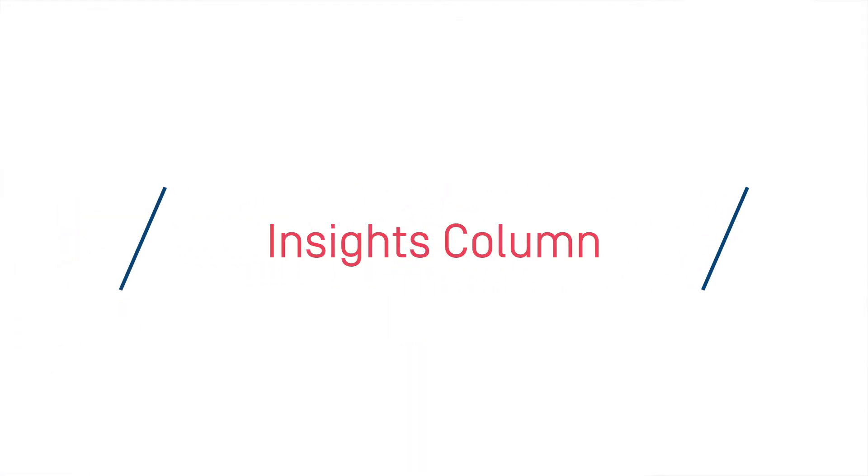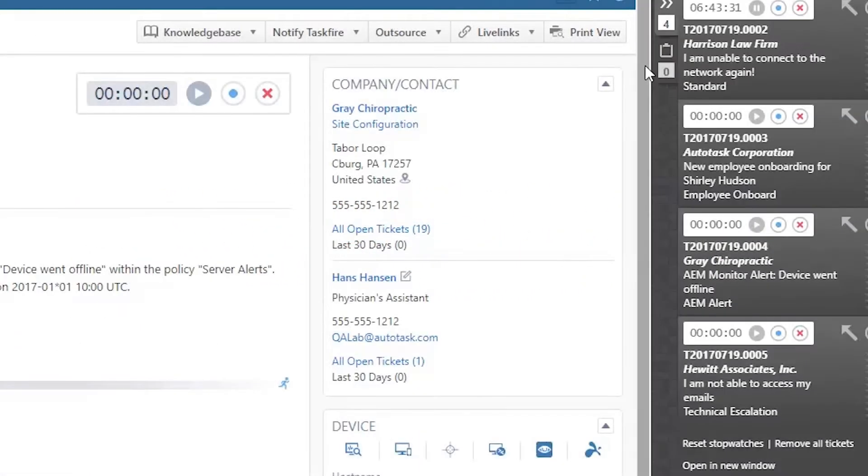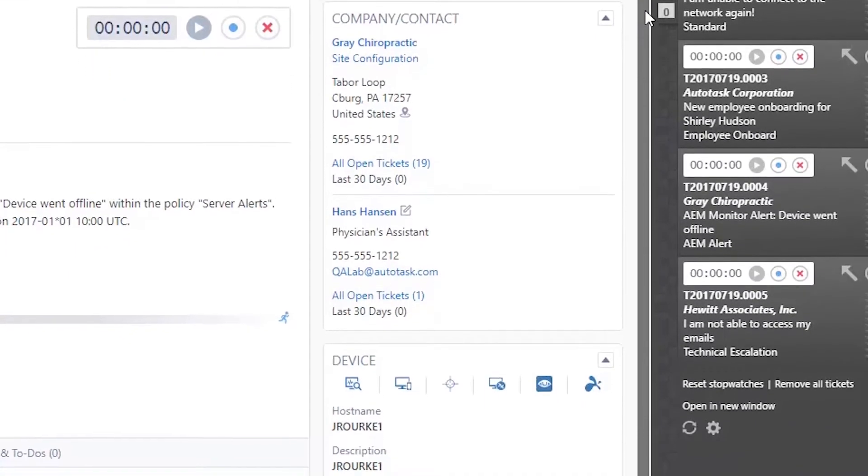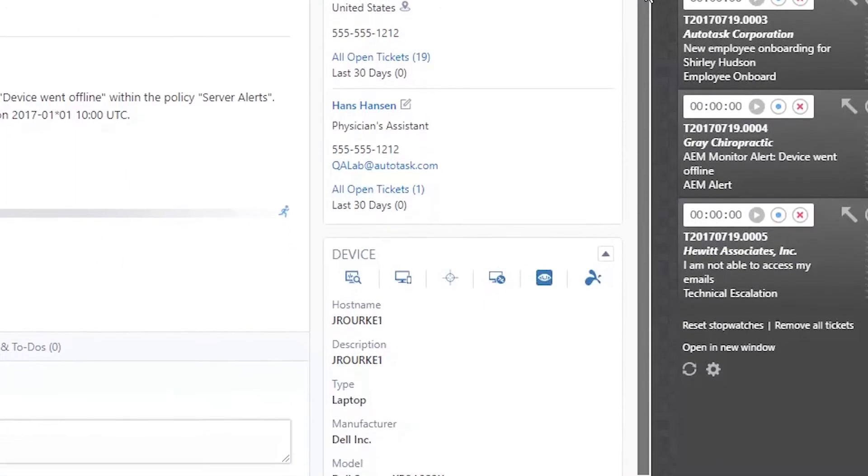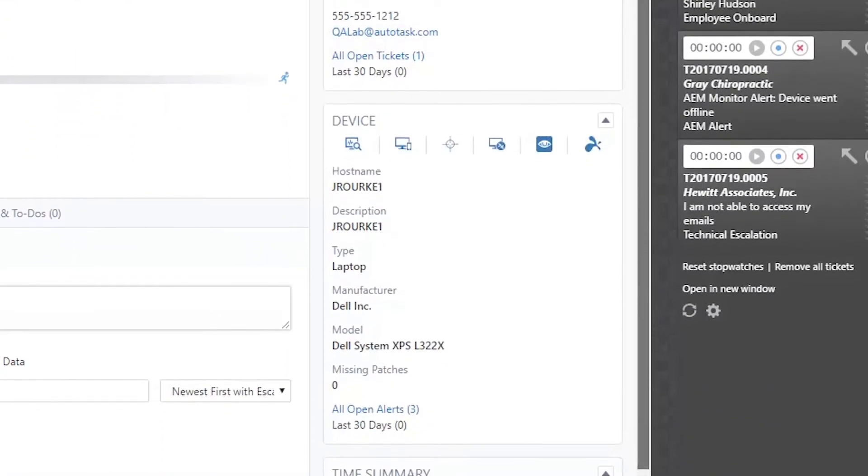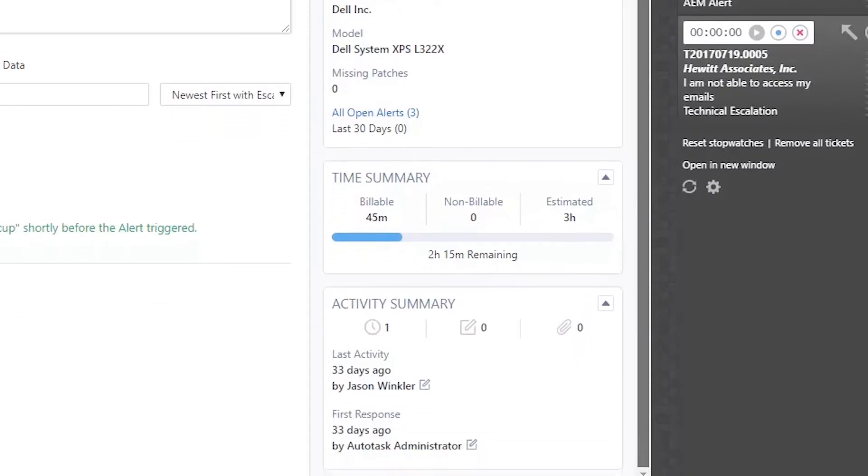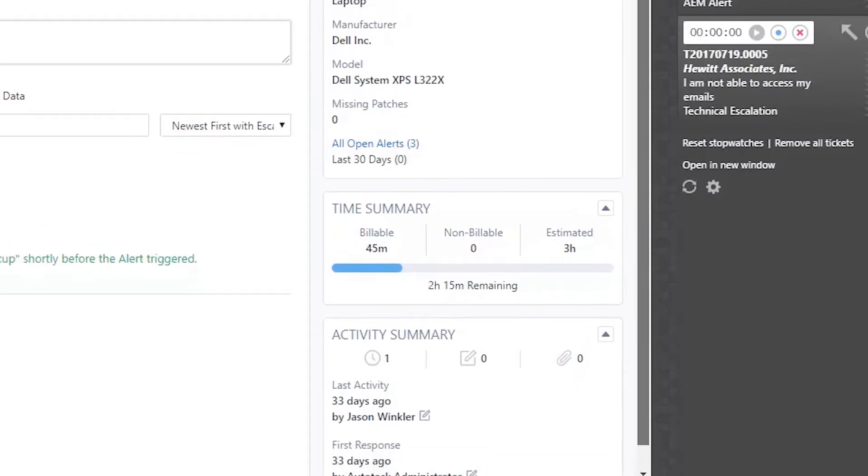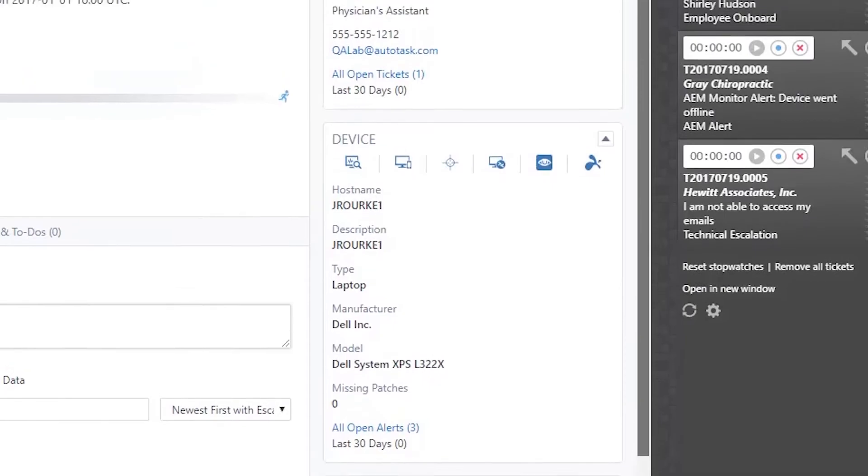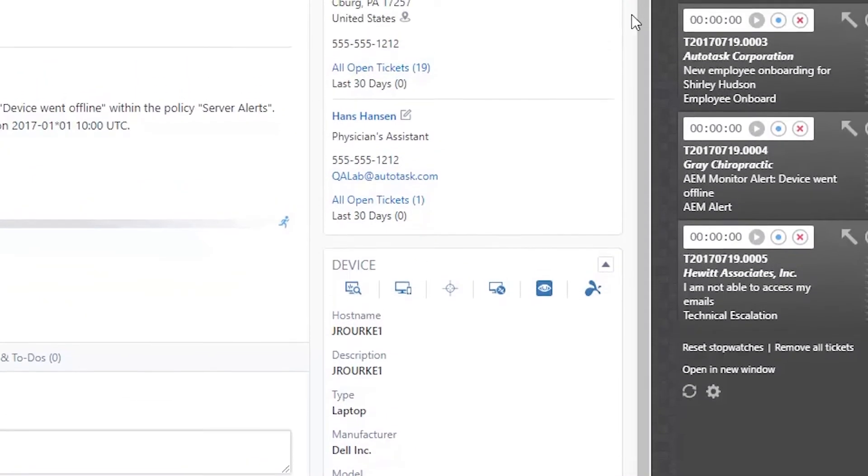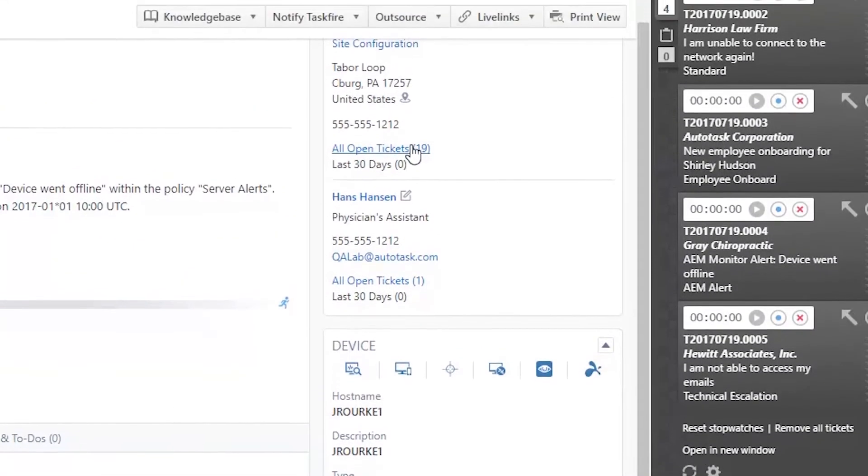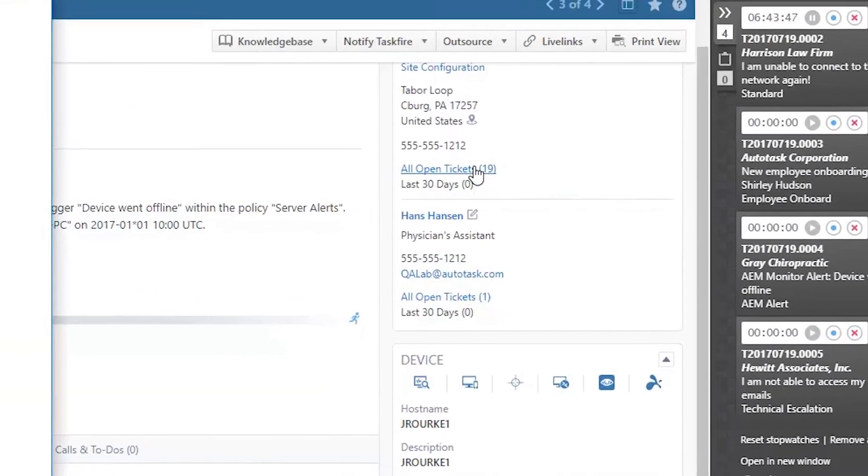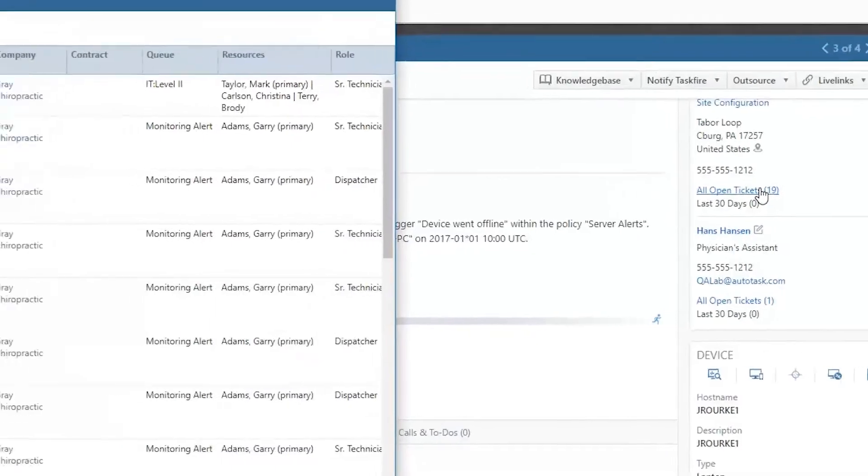The insights column is a brand new concept. Insights are visual representations of data that usually exist a layer deeper than the ticket. The insights will use visual cues such as colors to give you an instant understanding at a glance while also having the ability to drill down and easily access more information.